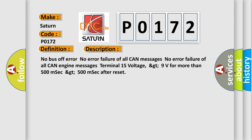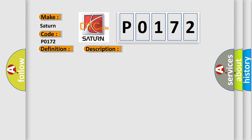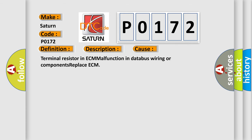This diagnostic error occurs most often in these cases: Terminal resistor in ECM malfunction, database wiring or components, replace ECM. The airbag reset website aims to provide information in 52 languages.